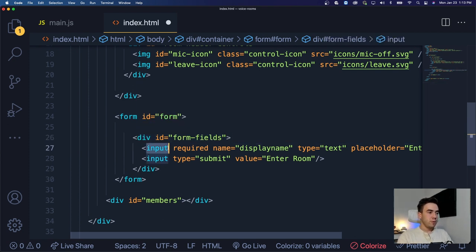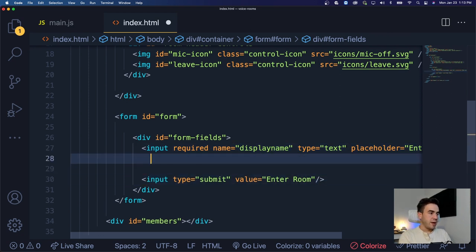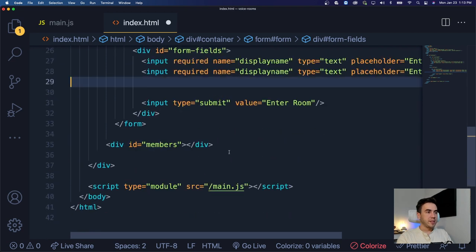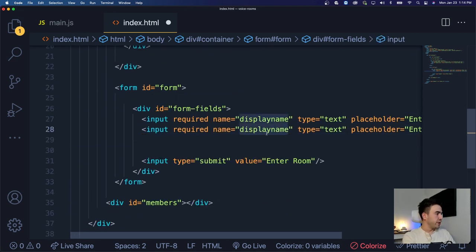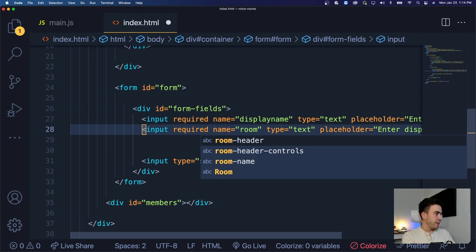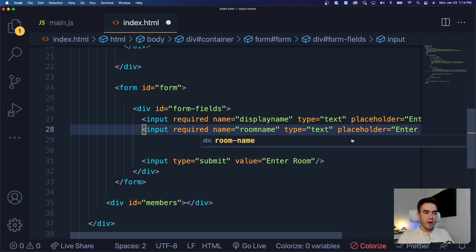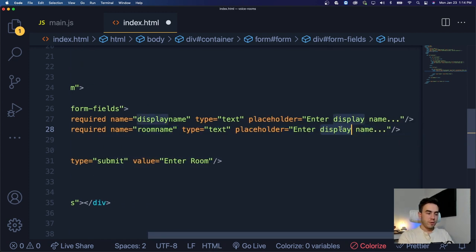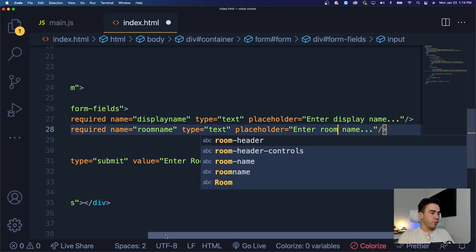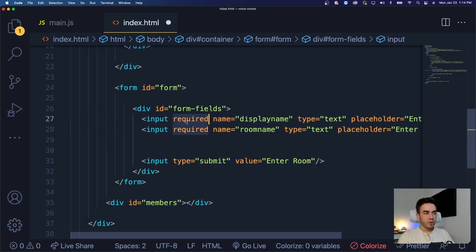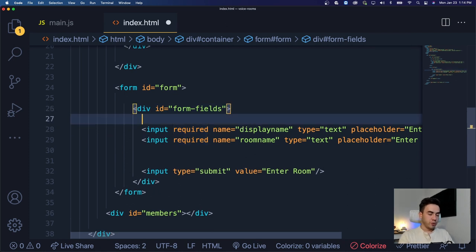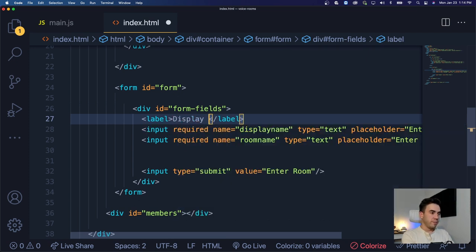Next, we're going to copy the display name input field, paste it, and change the value to 'room name'. The placeholder will be 'enter room name'. We also want to add labels and make sure it's required, because we don't want a user to go into a room without a room name. So we'll add in a label — this one will be 'display name'.